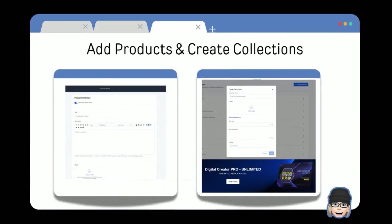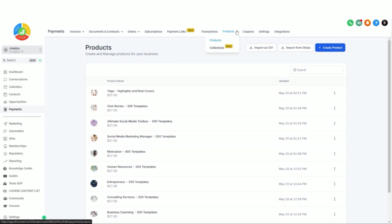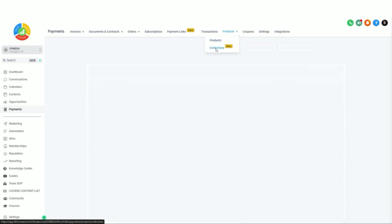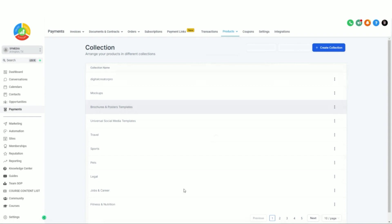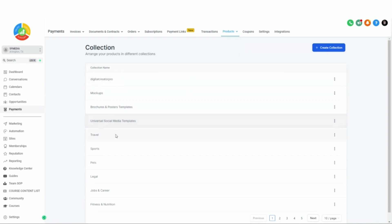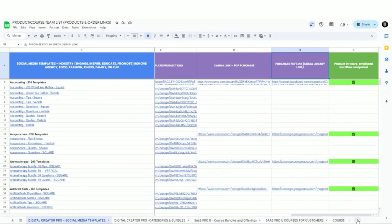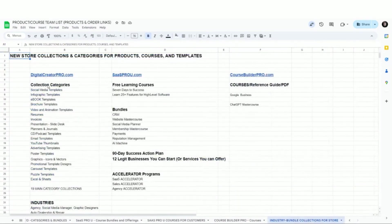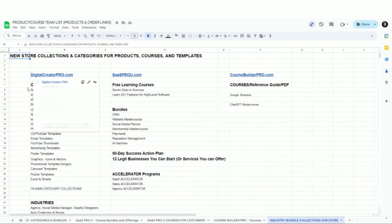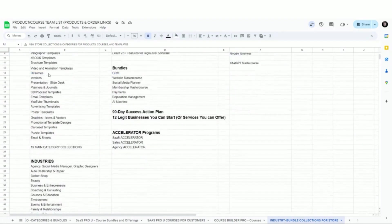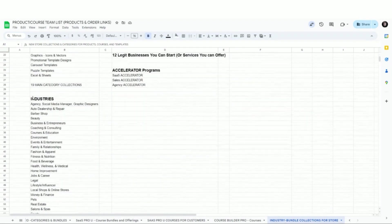HighLevel's website and store does the job — it's clean, simple, easy to use, and easy to manage. Now that we've created our store, we want to go in and add the products, create collections, and get everything into the store so it shows up beautifully on the website. The way to do this is to go into Payments and then Products. I did a mind map of what we wanted to use for our collections — things like mockups, brochures, universal templates, and then industry categories. I used a Google Doc and created these categories, even putting them inside my spreadsheet.